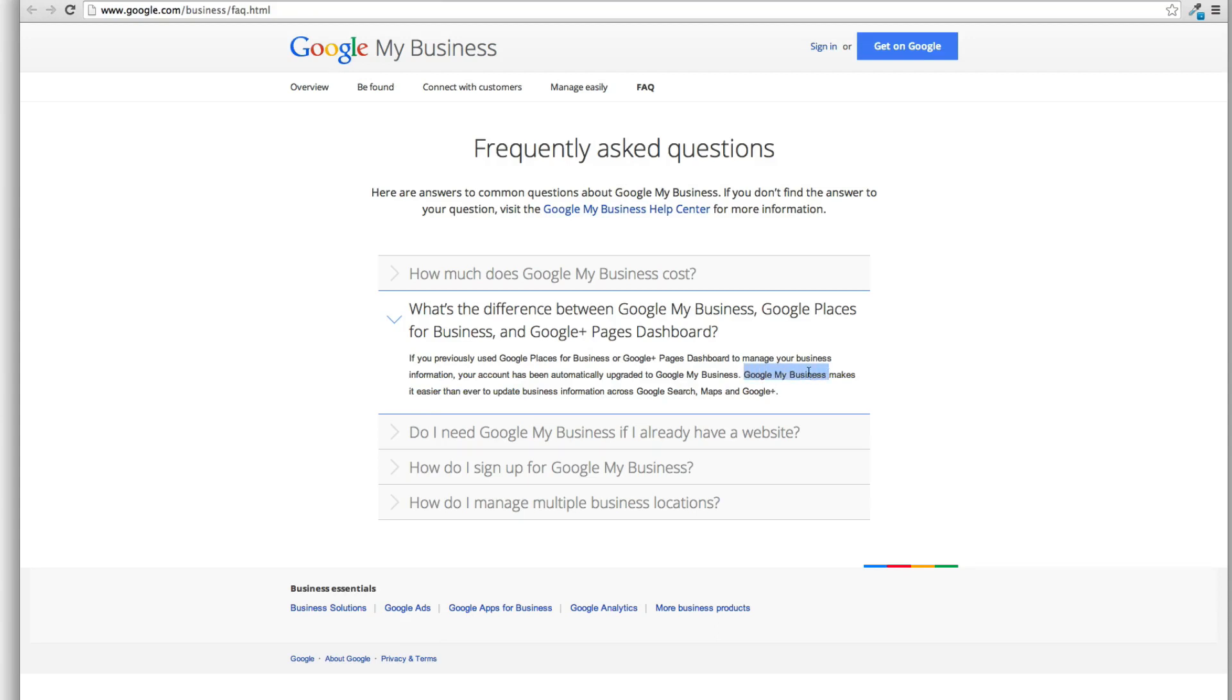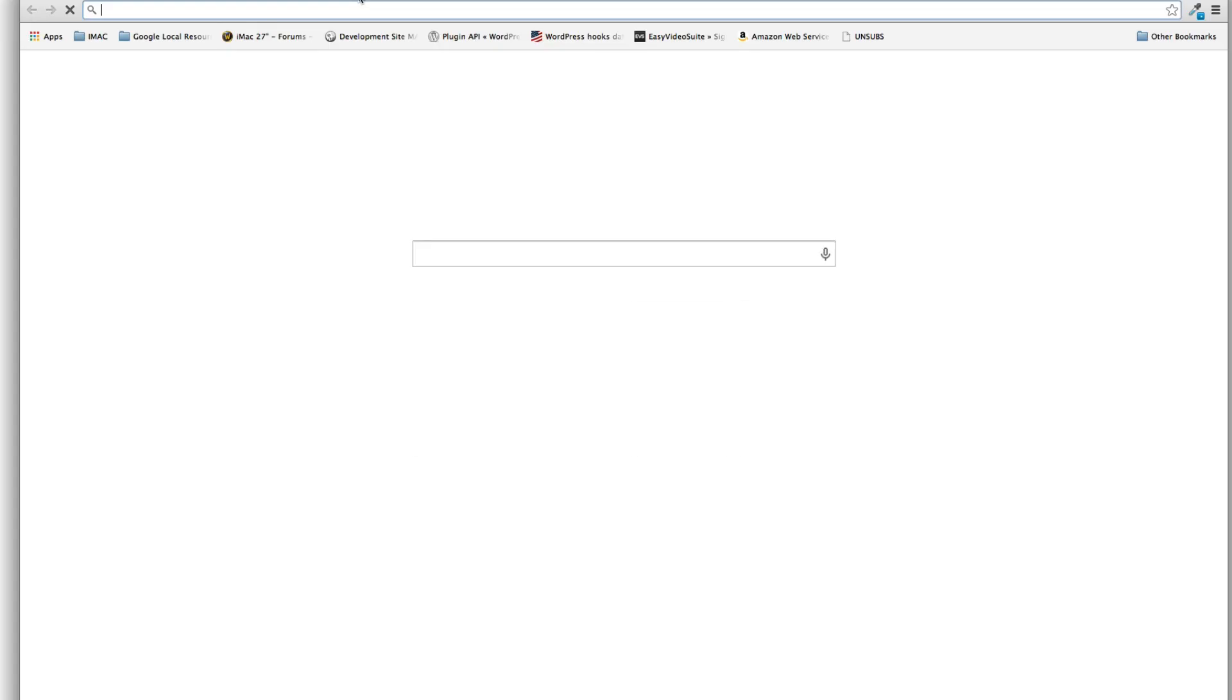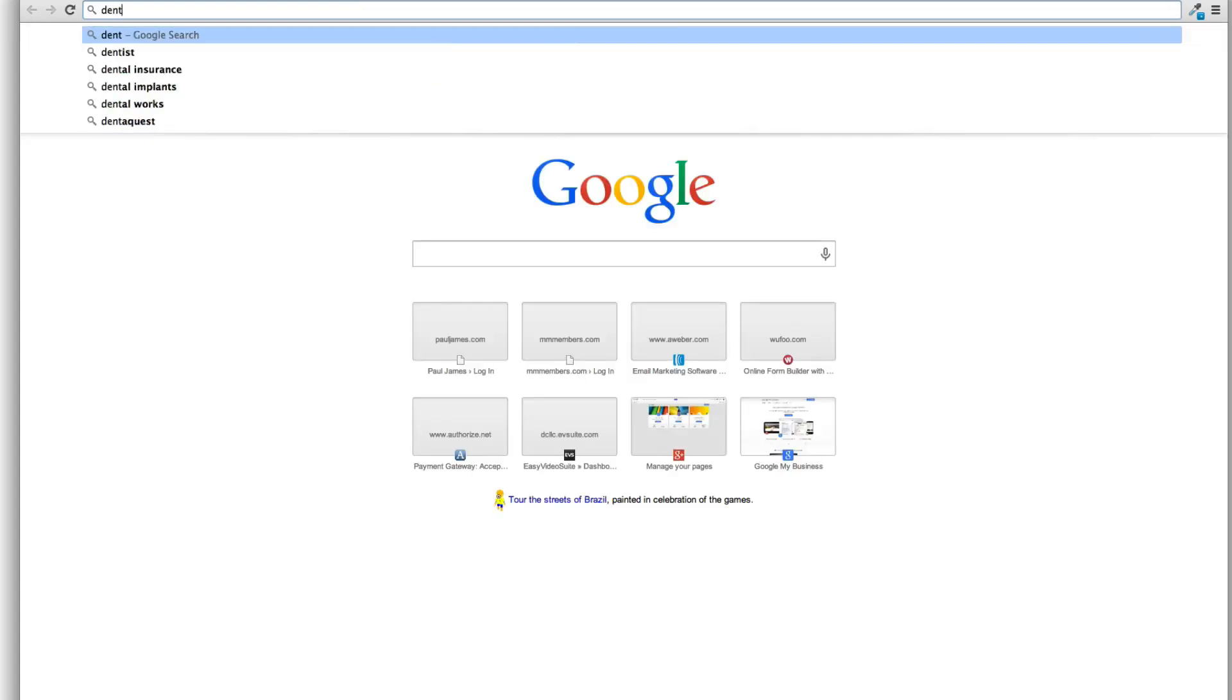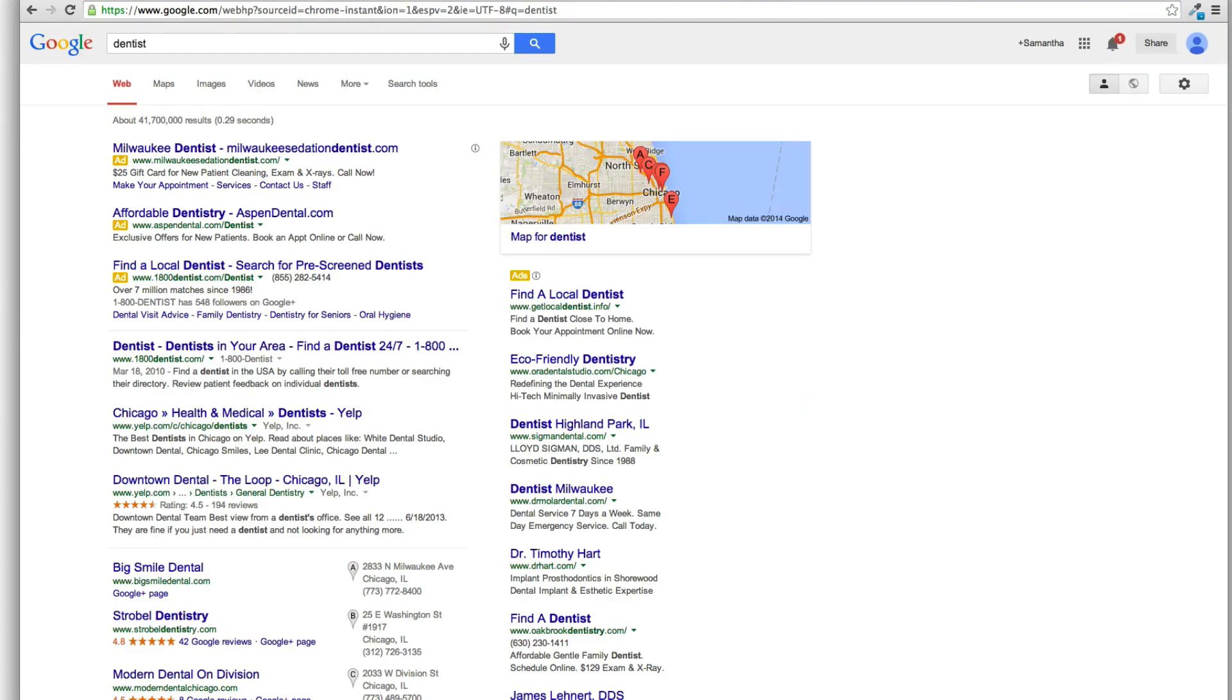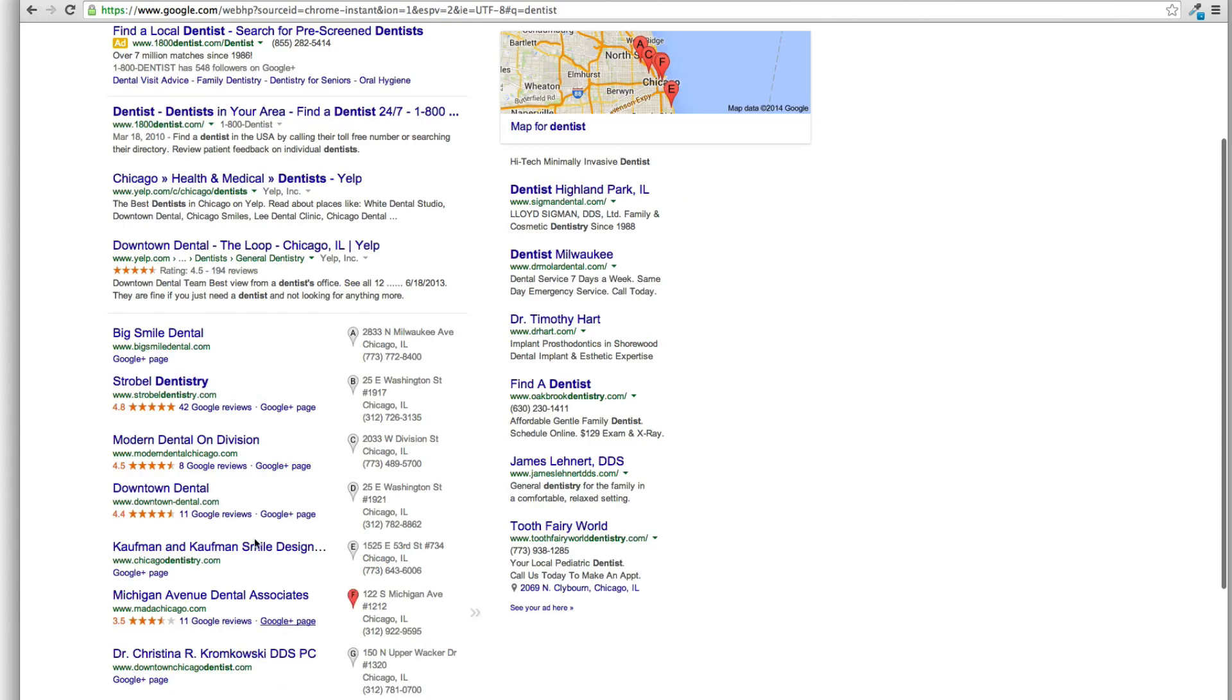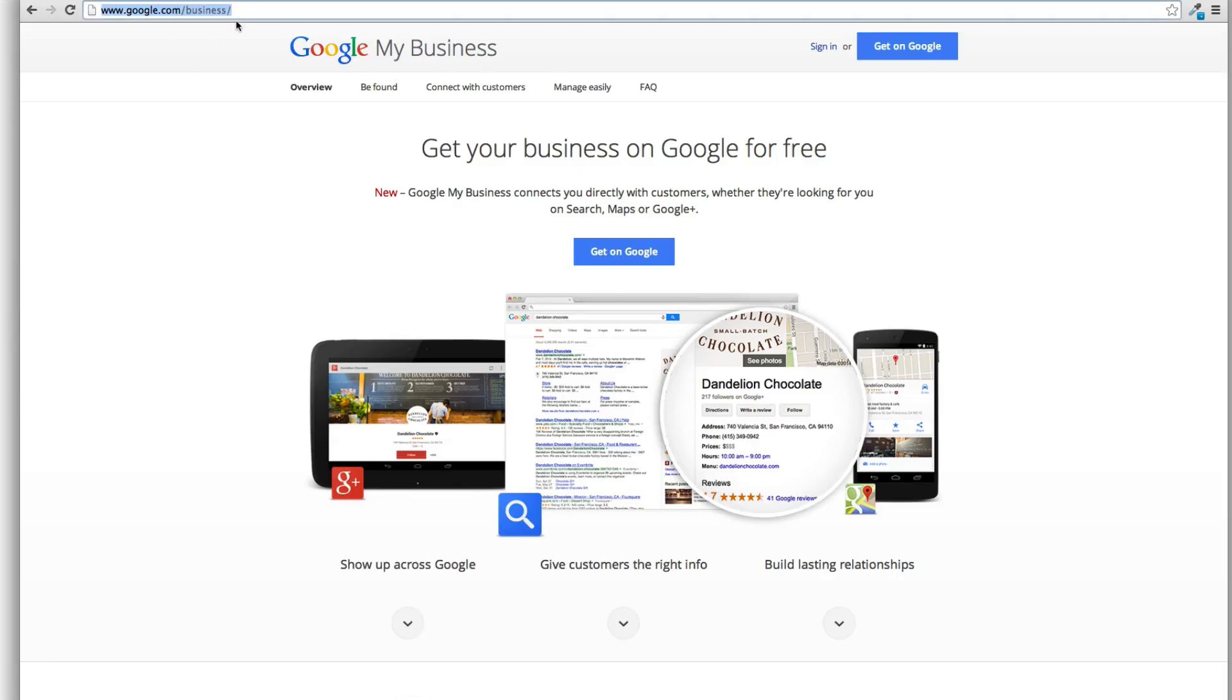That's the seven pack. And by seven pack, I just mean if we come in and type in dentist, this thing right here, okay? You want to be in the seven pack, go to google.com/business, Google My Business.